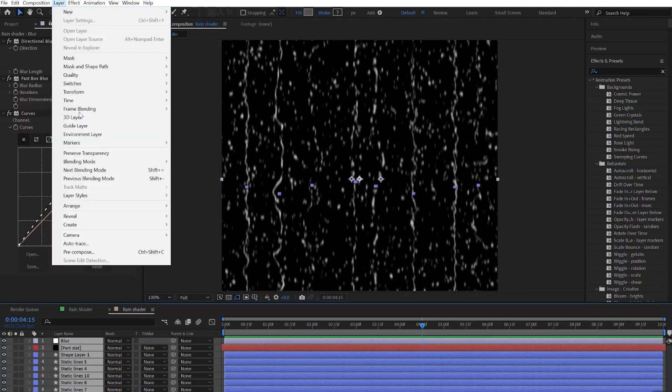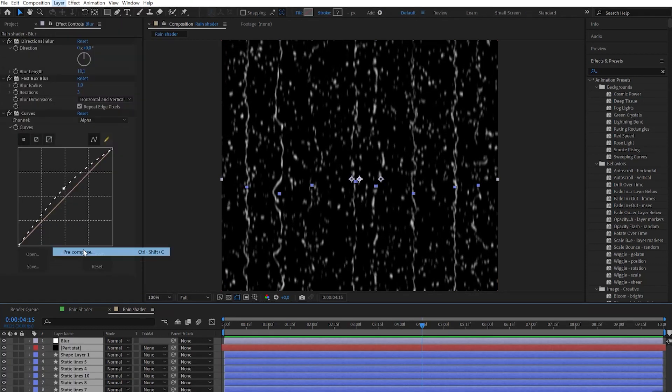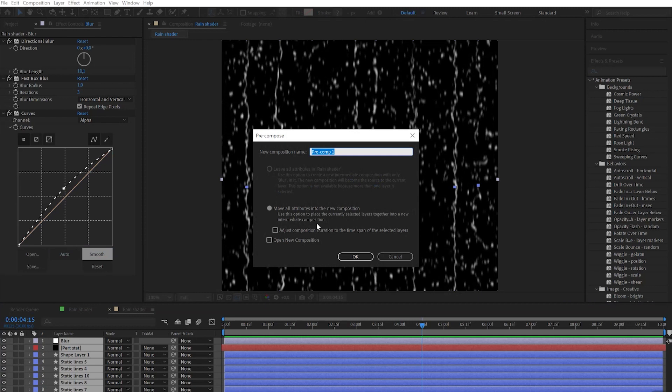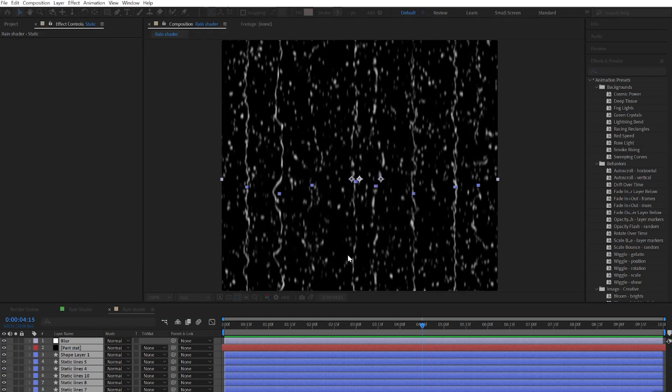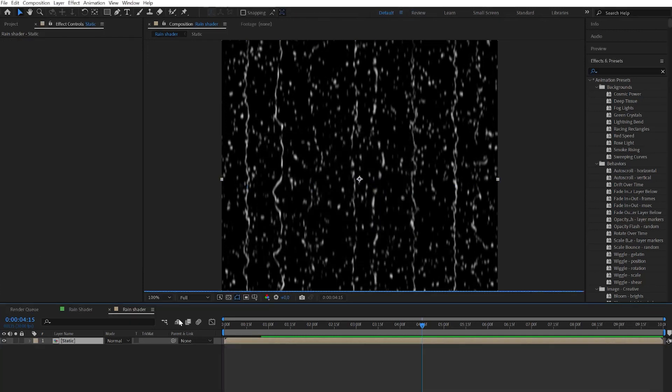Finally let's choose all the layers and do the pre-compose. Call it static. Now it will be collected all in one piece and not taking so much space.